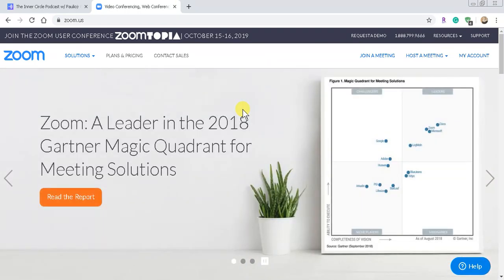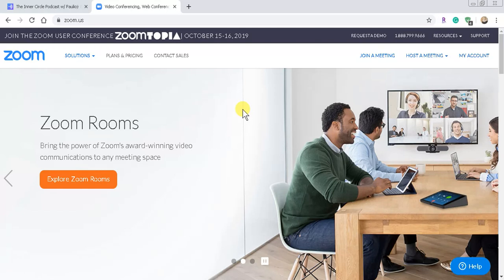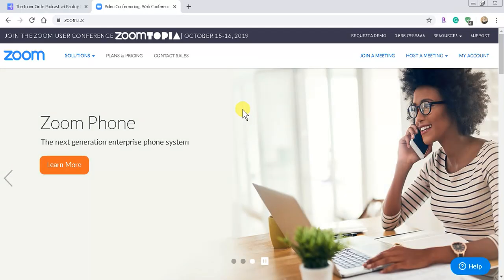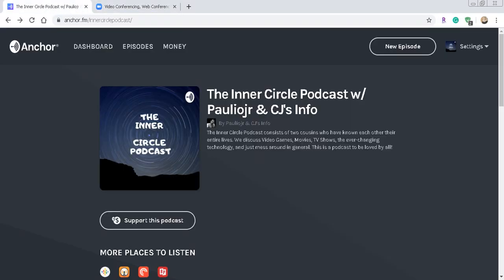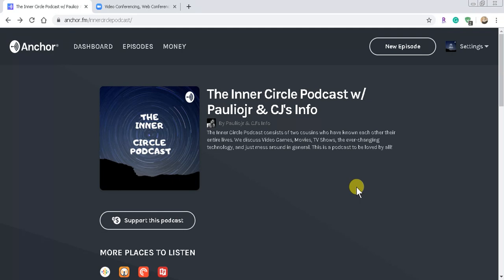I would highly recommend getting a decent webcam that records at at least 1080p. And I'll put a link in the description for the microphone that Chris and I both purchased, which is only like $49.99 and sounds so much better than the microphone on a webcam. Zoom also has a ton of other features, including enhancing your video quality. You can also use a green screen in Zoom if you wanted to, so you can have a video background, which is pretty cool.